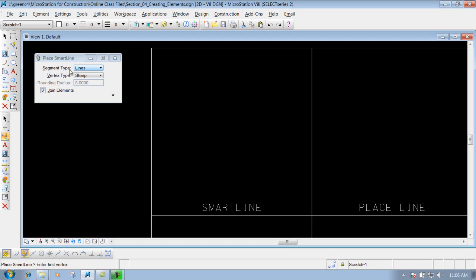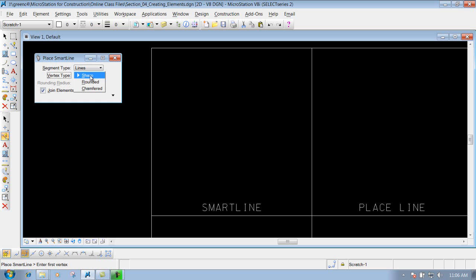First is your segment type — you have lines and arcs. We're just going to leave this set to lines, as there's another tool in MicroStation for arcs that works out a little better. Next is your vertex type, where you get three different options: sharp, rounded, and chamfered. Down below there's also an option called Joint Elements.